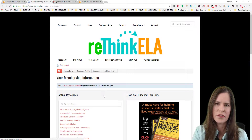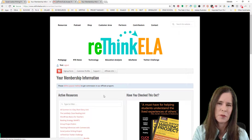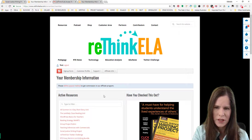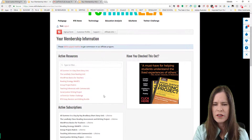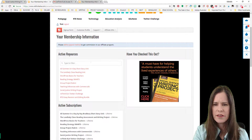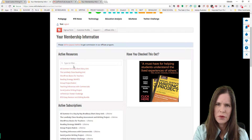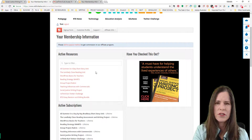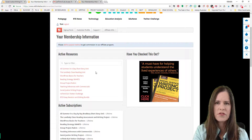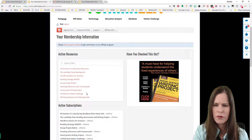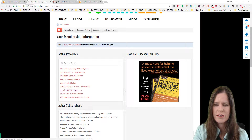What you're seeing here is the list of active resources — these are the products, lesson plans, rubrics, and whatever you have purchased or signed up to download. So I'm going to go ahead and click through to the social justice writing project.